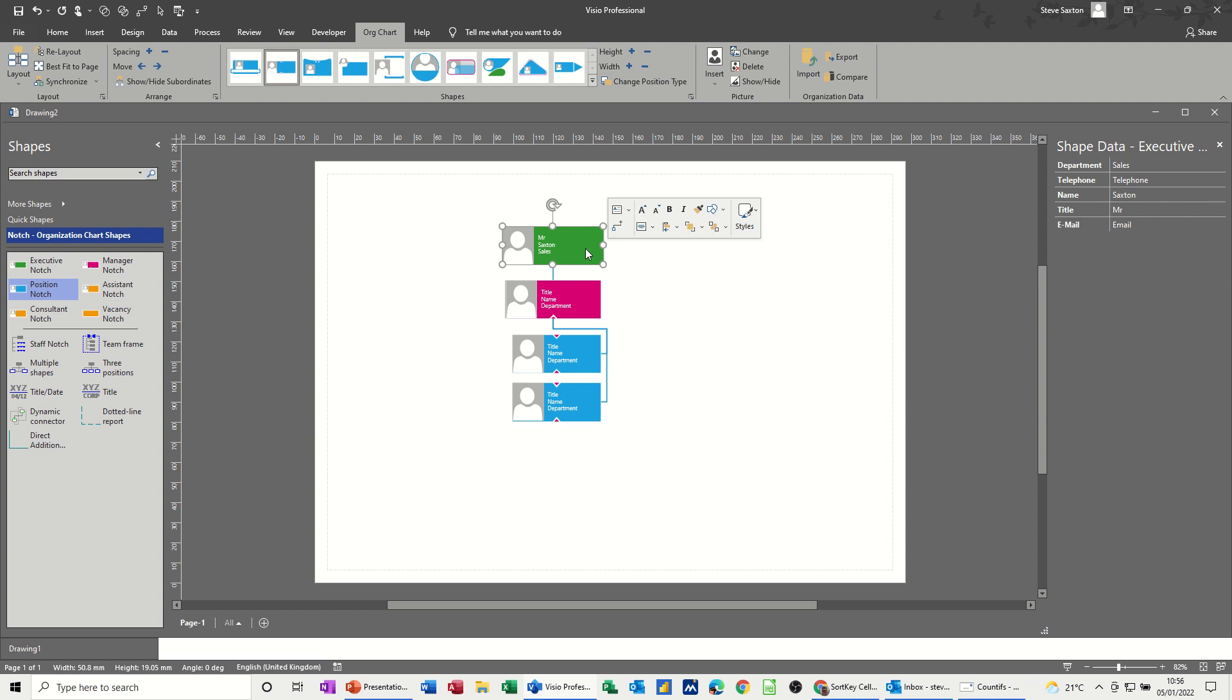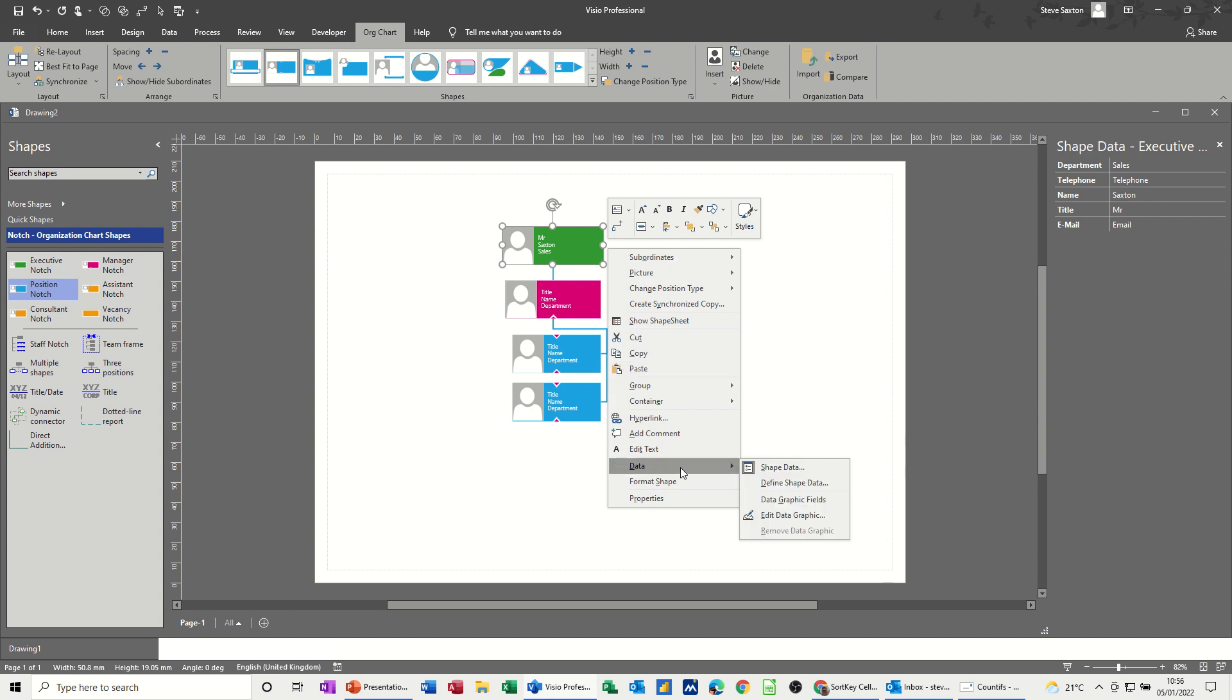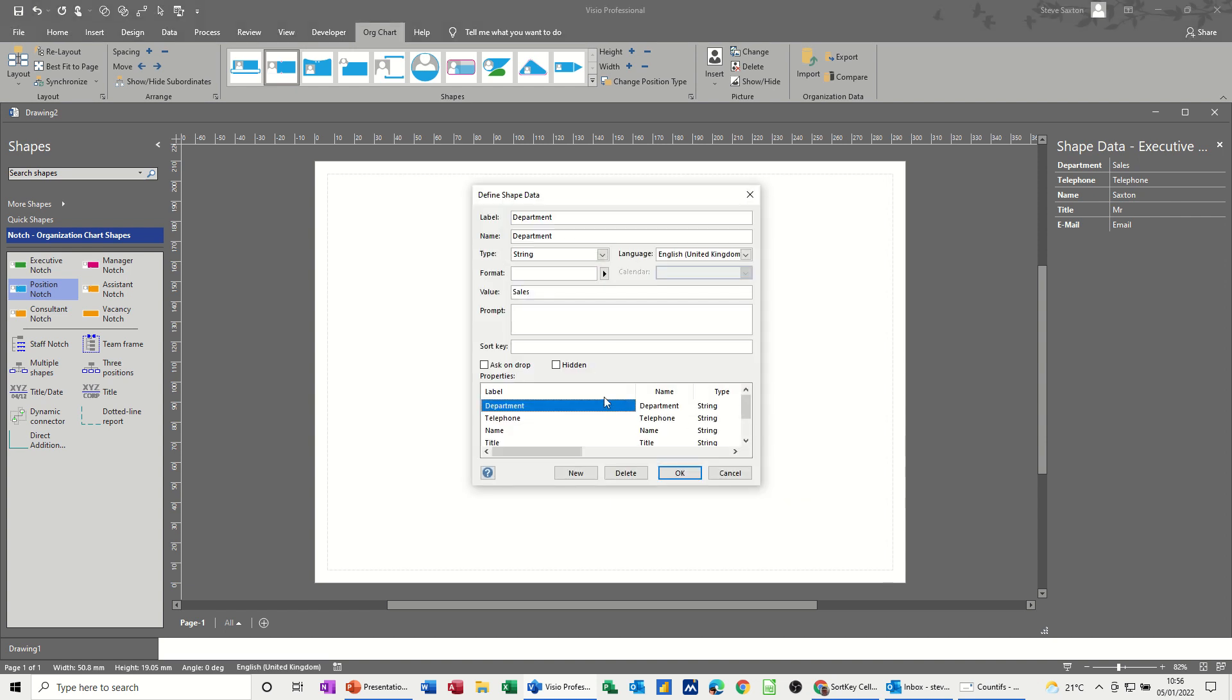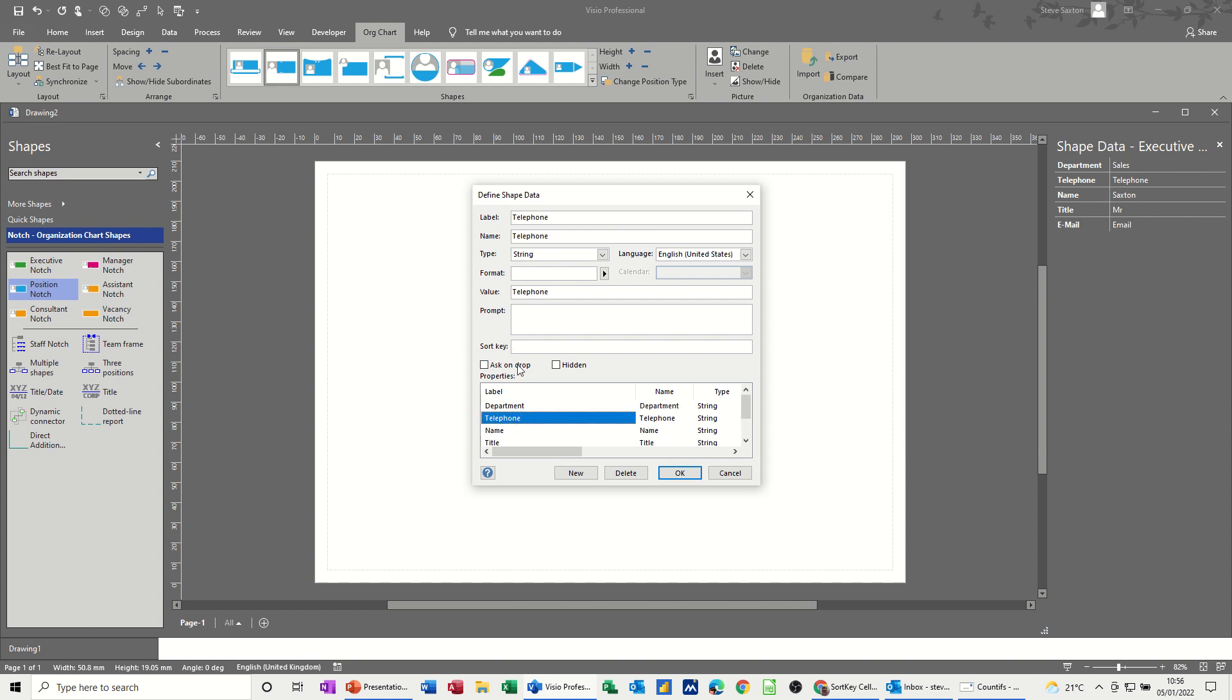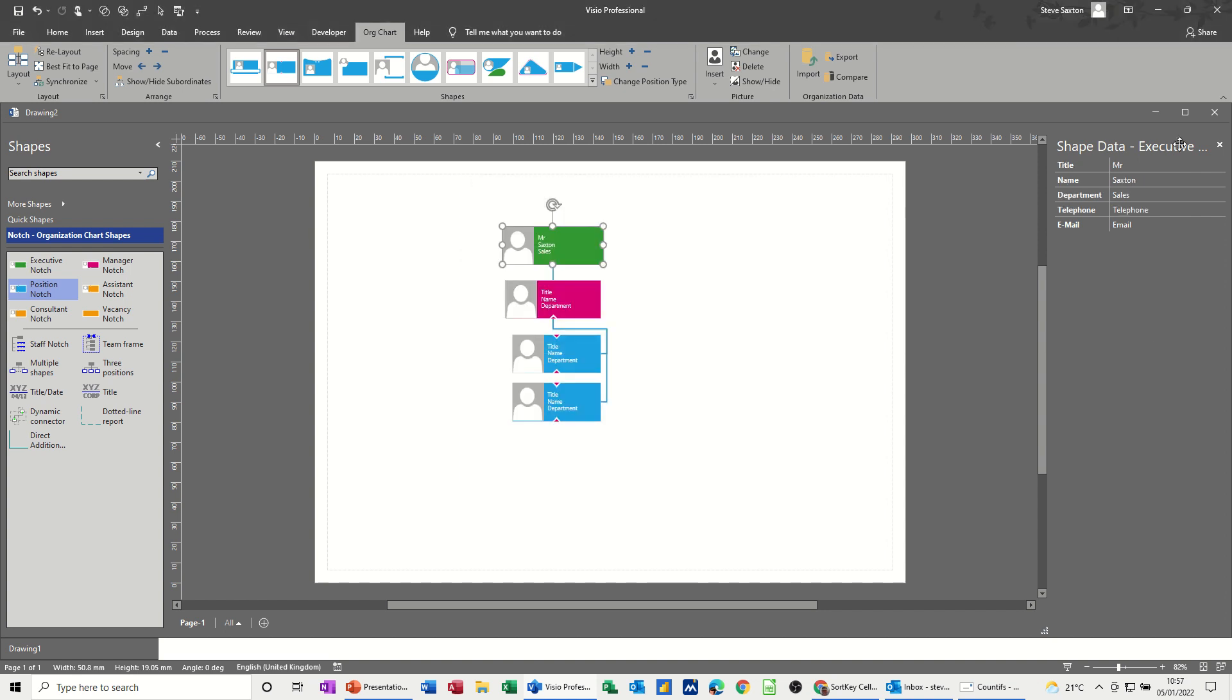What you have to do with that is you have to change the sort order. So if I right-click on this again and go into data and then define shape data, you've got a sort key there. So whatever you want to be first, so I want the title to be first, you put a one next to that. Then I want the name to come next, you put a two next to that. And then I want the department to come next, so three next to that. And then we'll go for telephone, four, and then email, five. When I click OK, that should change around like so. So we've now got it in a straightforward option there.